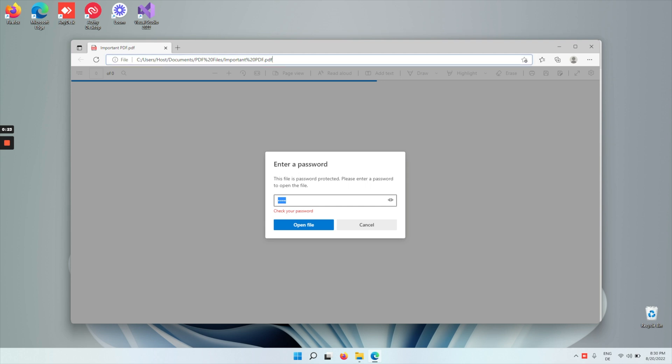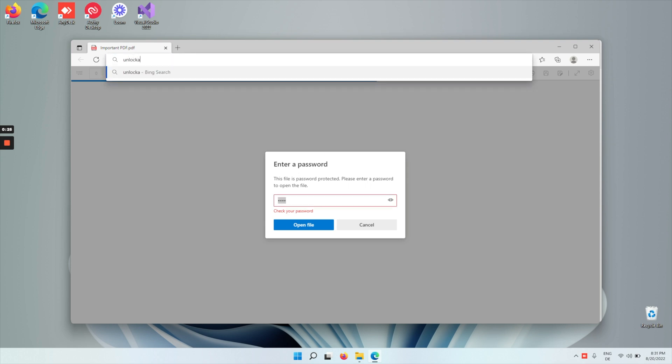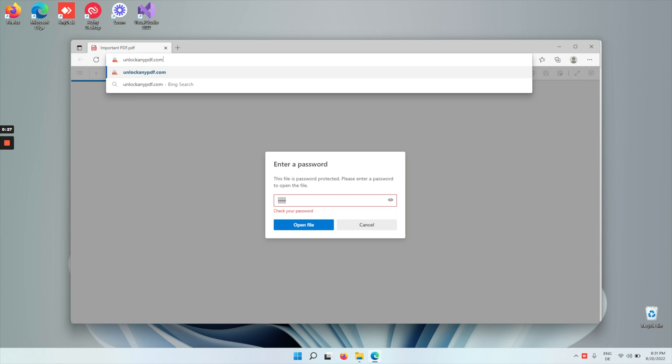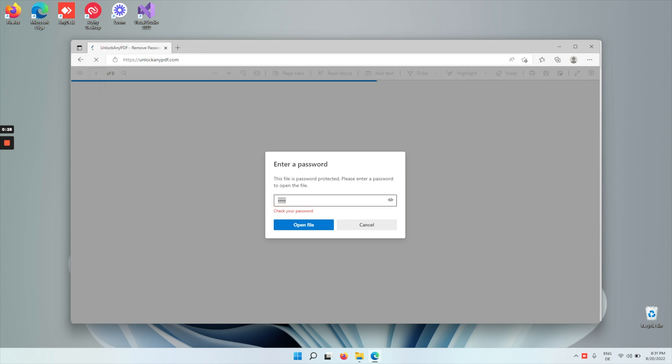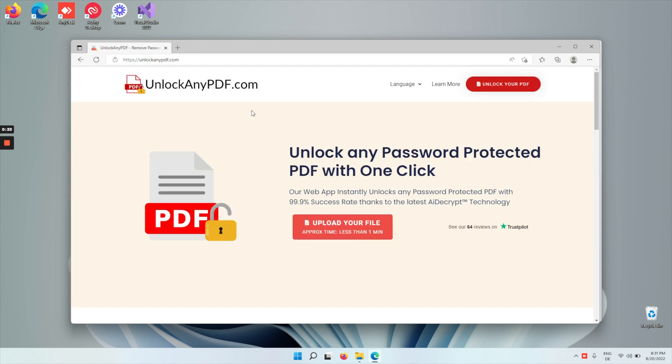So I researched and I found unlockanypdf.com. Unlockanypdf.com is a very awesome website. It helps you to unlock any password-protective PDF with one click with a 99.9% success rate.